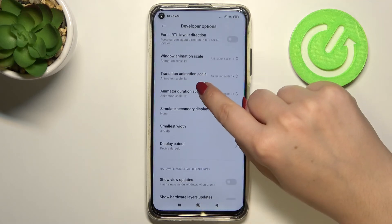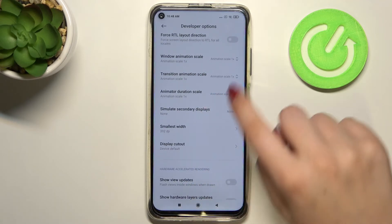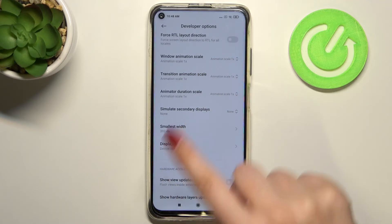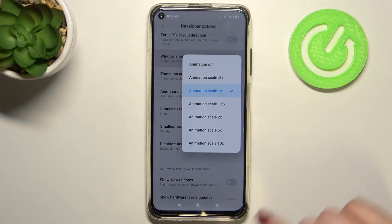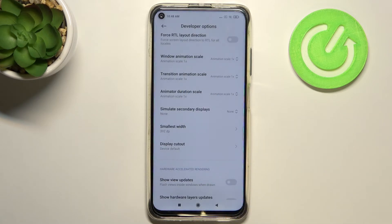If an option doesn't have a switcher — like here with the window animation scale — just tap on it to open more advanced settings. As you can see, we can change the scale or even turn it off completely.